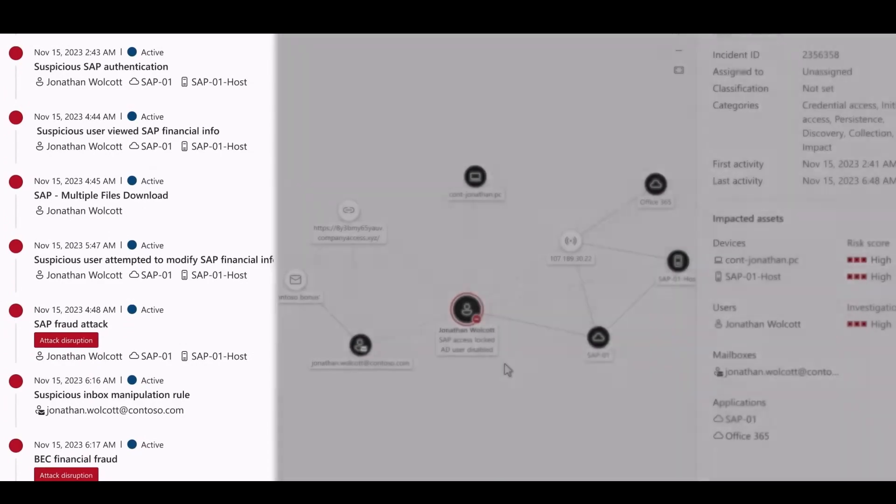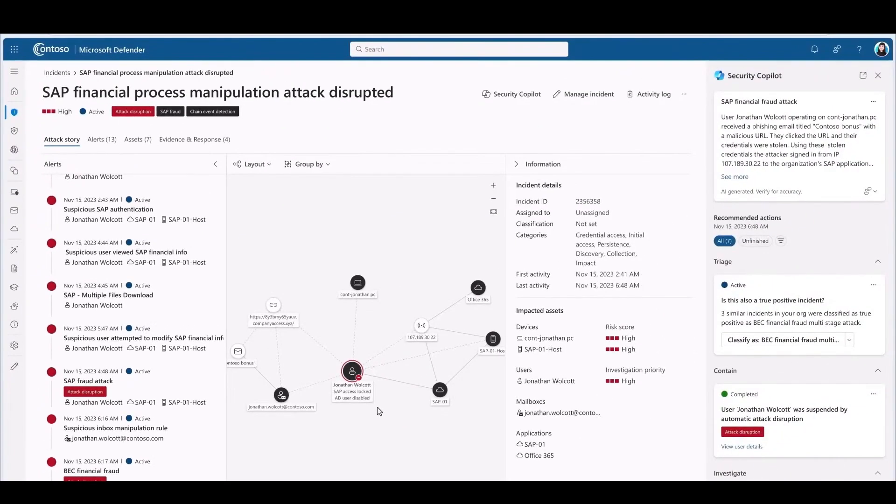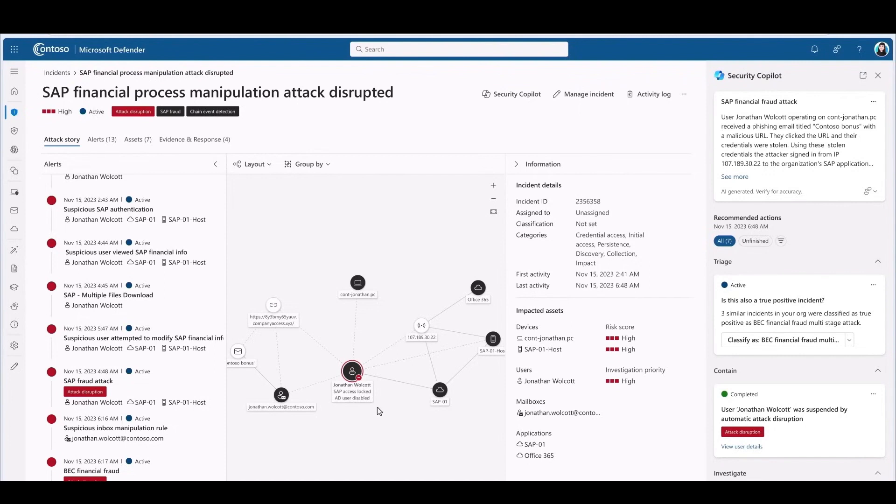Security practitioners will call that lateral movement. It can be really dangerous. This was done all automatically for me. The power of SIEM and XDR together, you get more automation, more confidence, and ultimately a more secure organization.